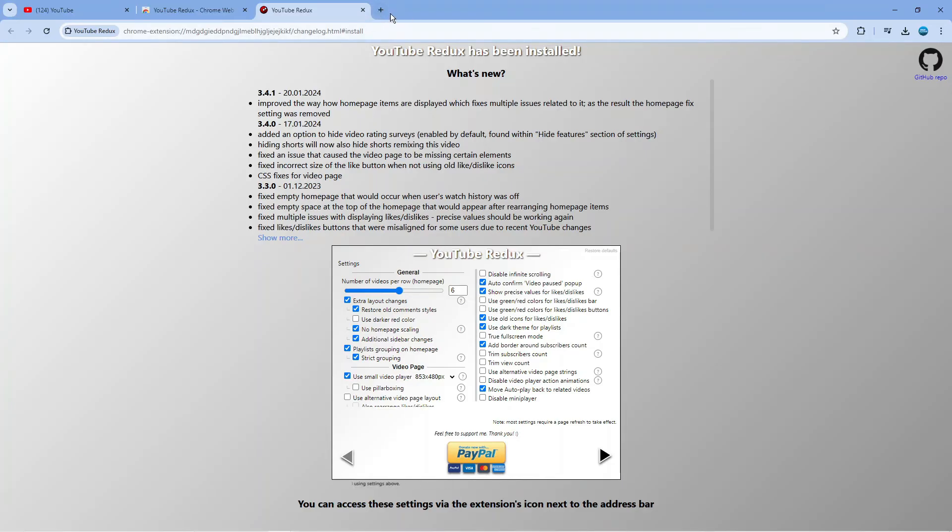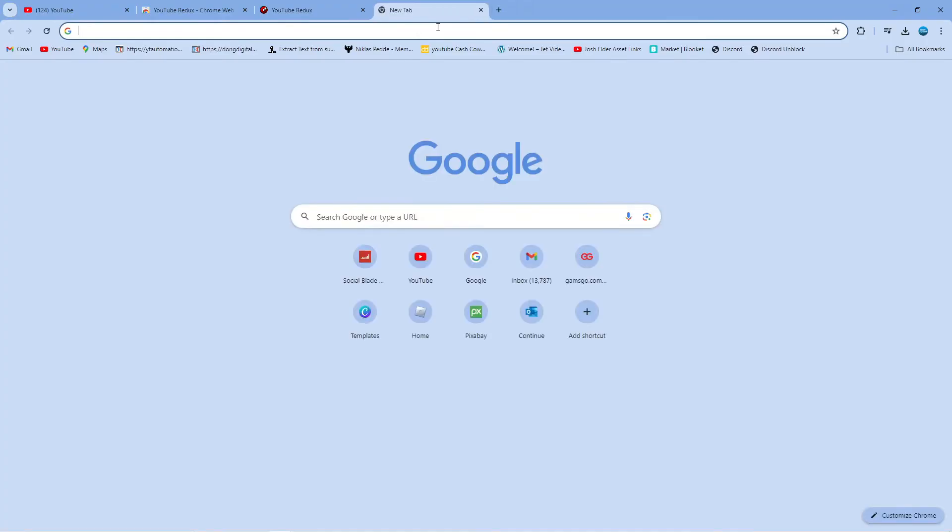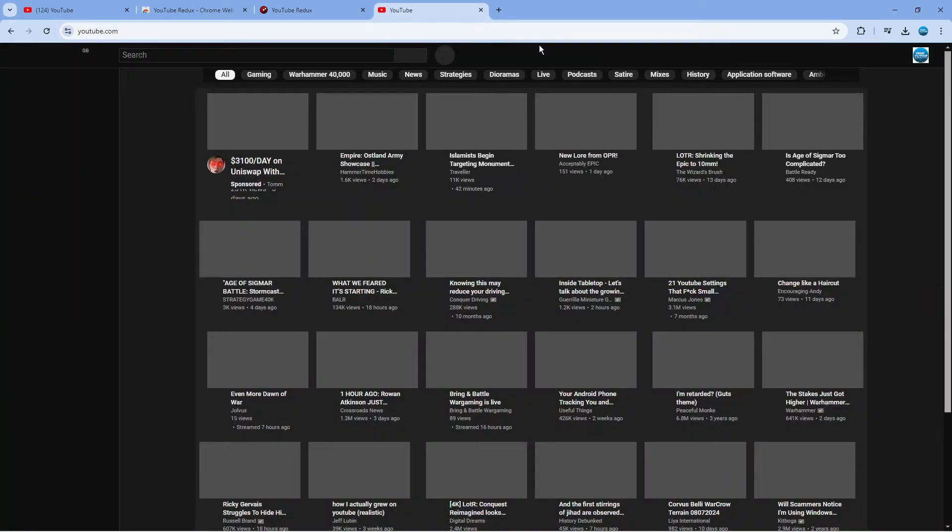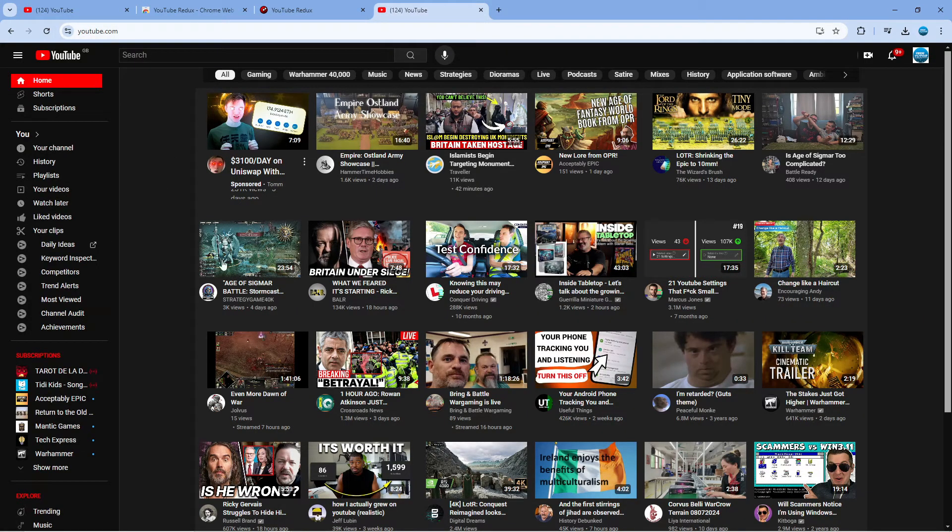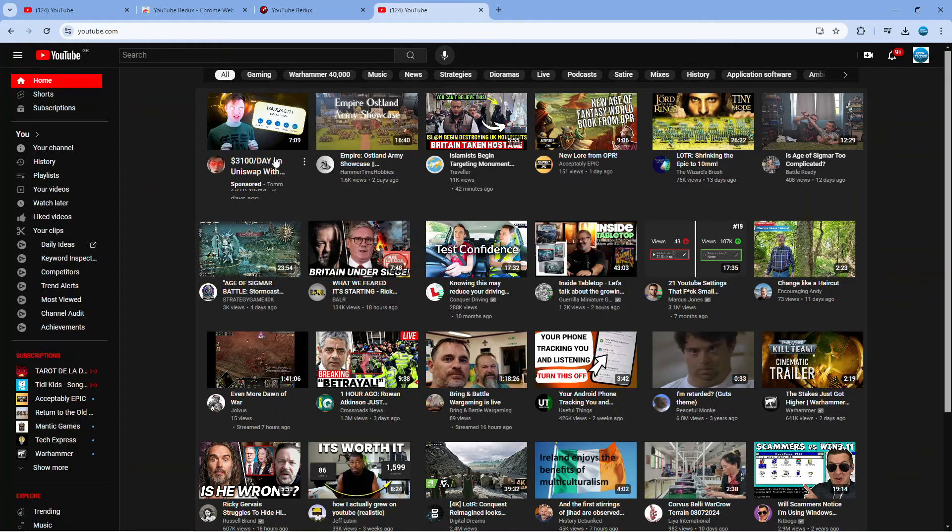Now once that's been installed what you can do is go ahead and come across to YouTube.com and when you now come across to YouTube.com as you can see it's going to reload in the old style layout.